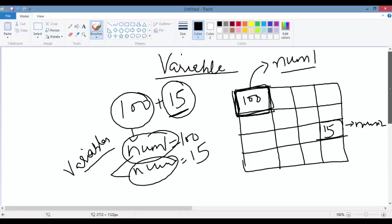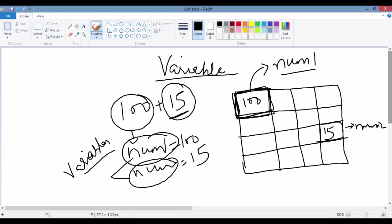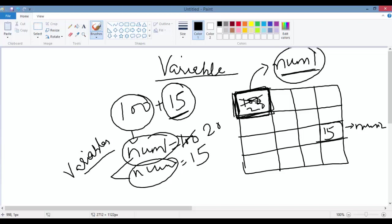Variables are nothing but the names of the memory location where you store the data. Tomorrow you can come and say, okay, I don't want 100 anymore — I want to add 20 and 15. So number one no longer holds 100; it has a new value of 20. Since you can change the value, that's why we call it a variable, because the value of this variable varies.